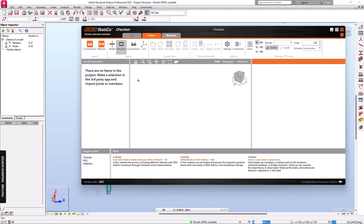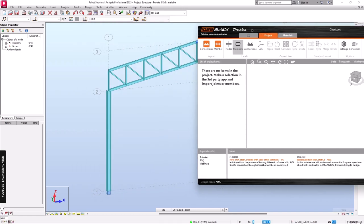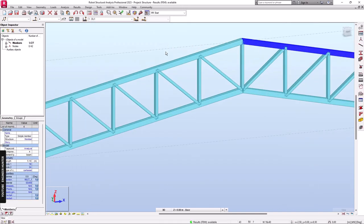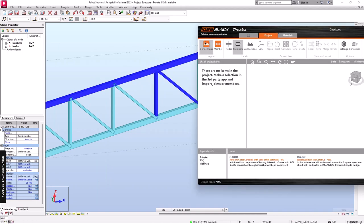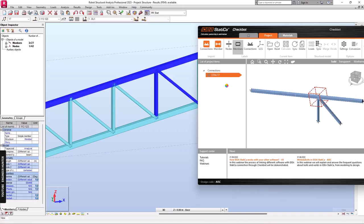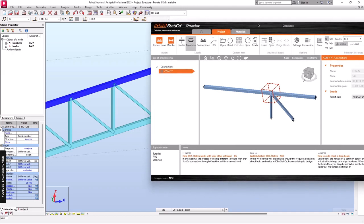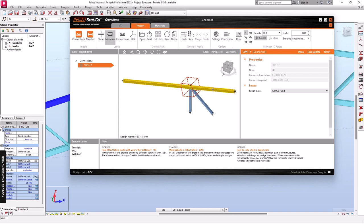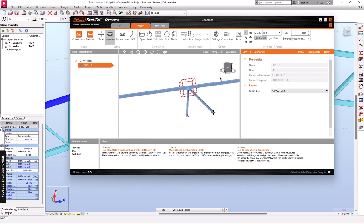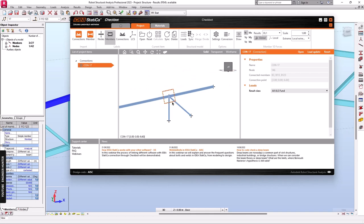Next, we need to select the connection that we want to design in Robot Structure Analysis. I'm going to select this one and click on the Connections button. The program will now import the internal forces from Robot Structure Analysis, and we can use that information to design the connection.